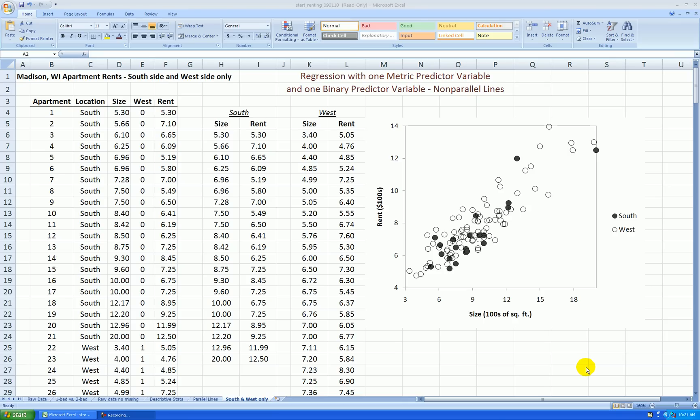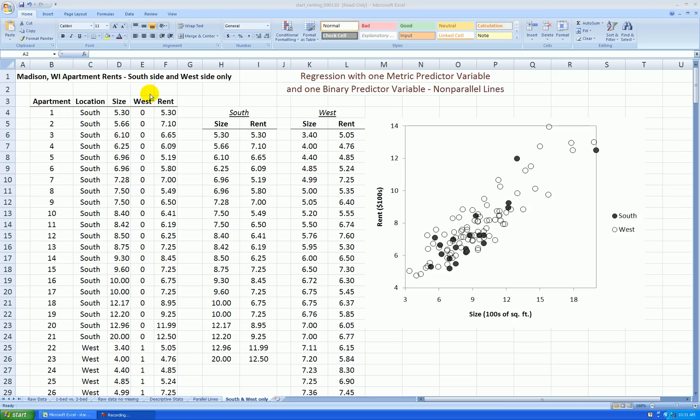In this case, we want to focus on the possibility that the two groups we're looking at are not parallel to each other, so we're going to be running a non-parallel regression analysis. I'm taking the Madison, Wisconsin apartment rent data again, relating it to size and location, with location converted into a binary variable called west.